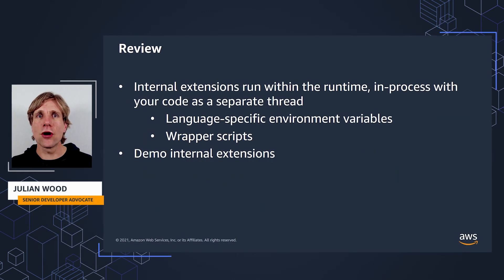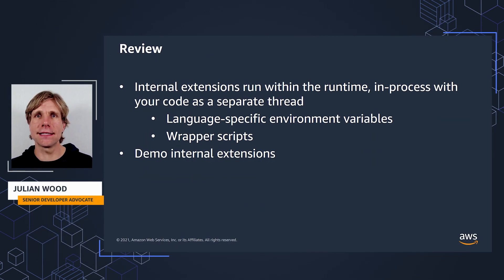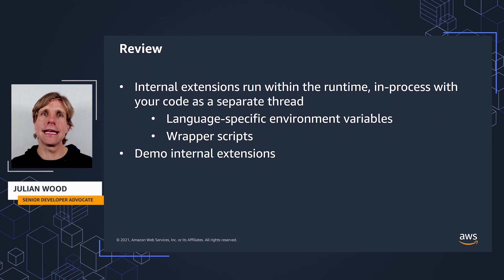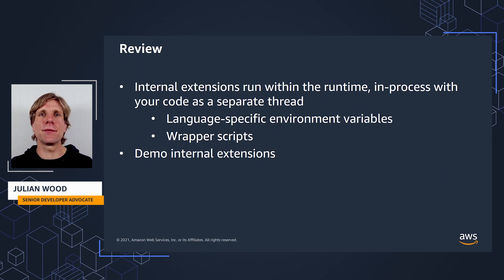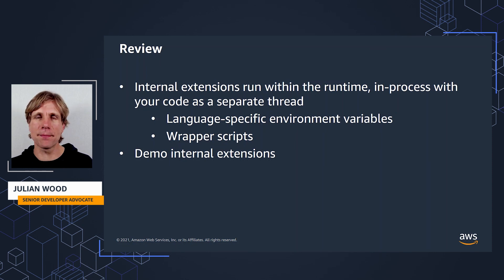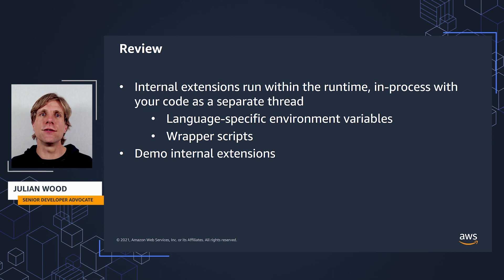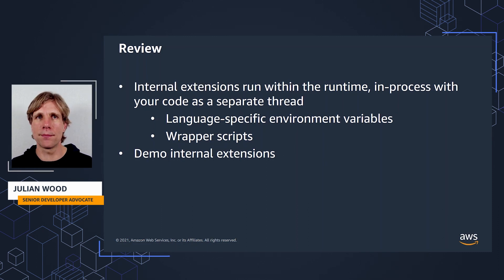So we've looked at the internal extensions in more detail, how they run within the runtime process in process with your code. There are two ways to use internal extensions: language specific environment variables to import a file during function startup, and then a wrapper script, which I use to demo starting the Python interpreter with a dash x import time option.